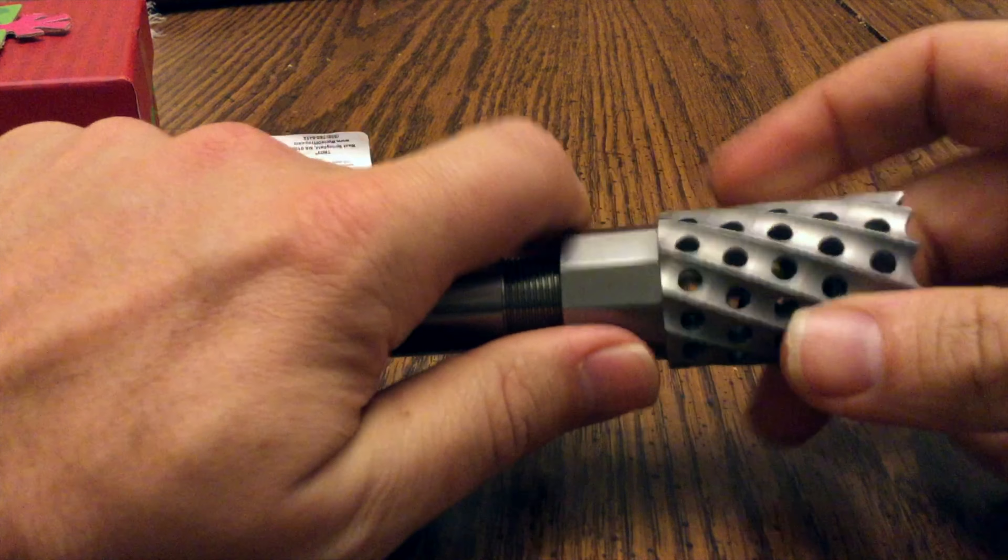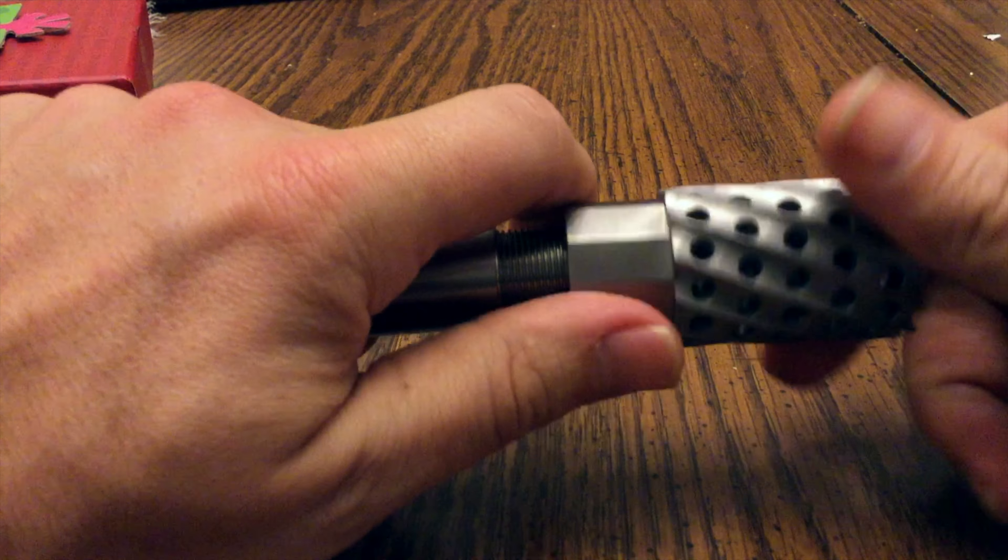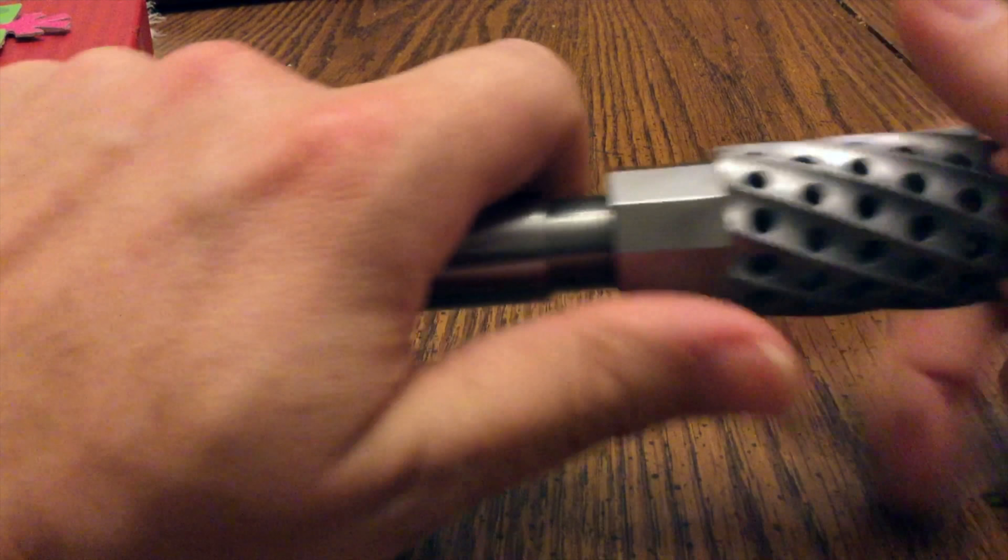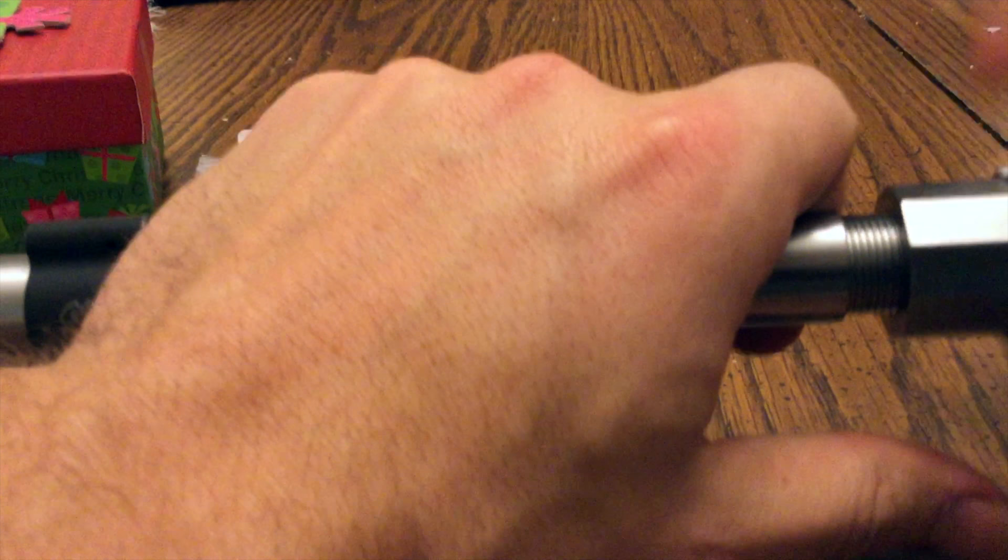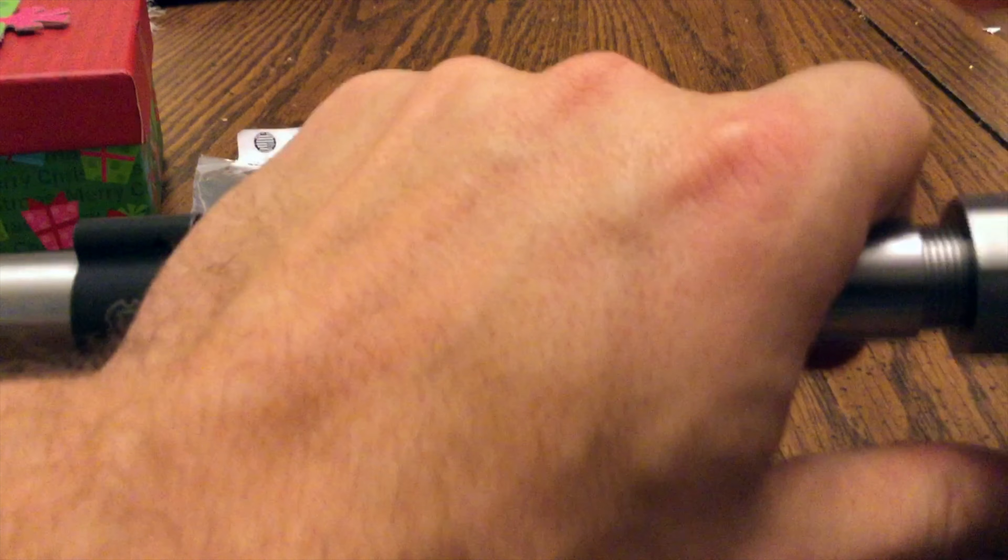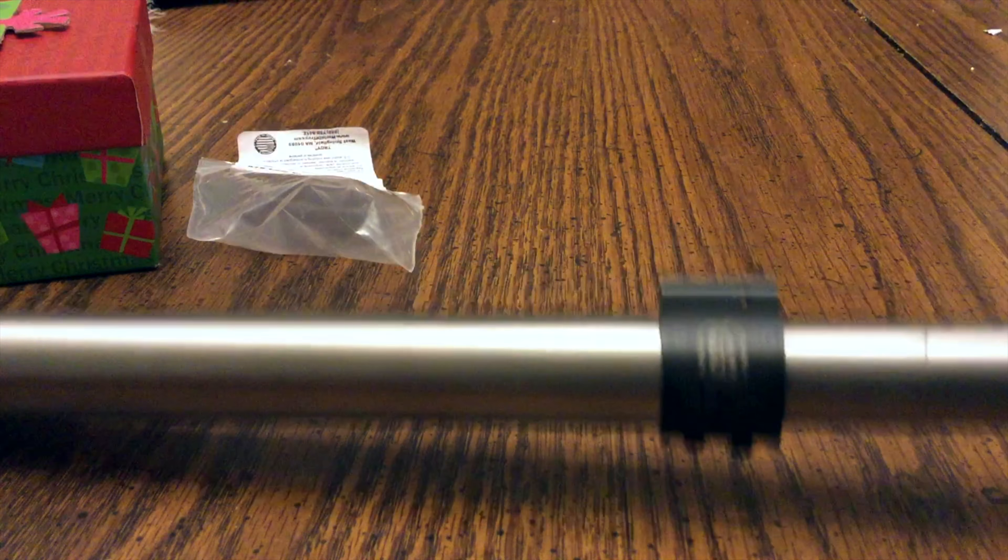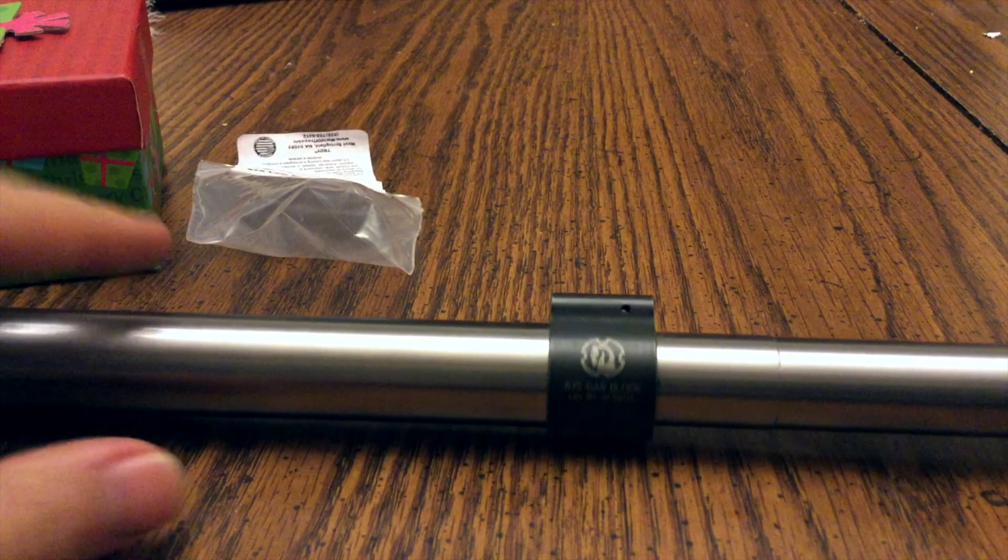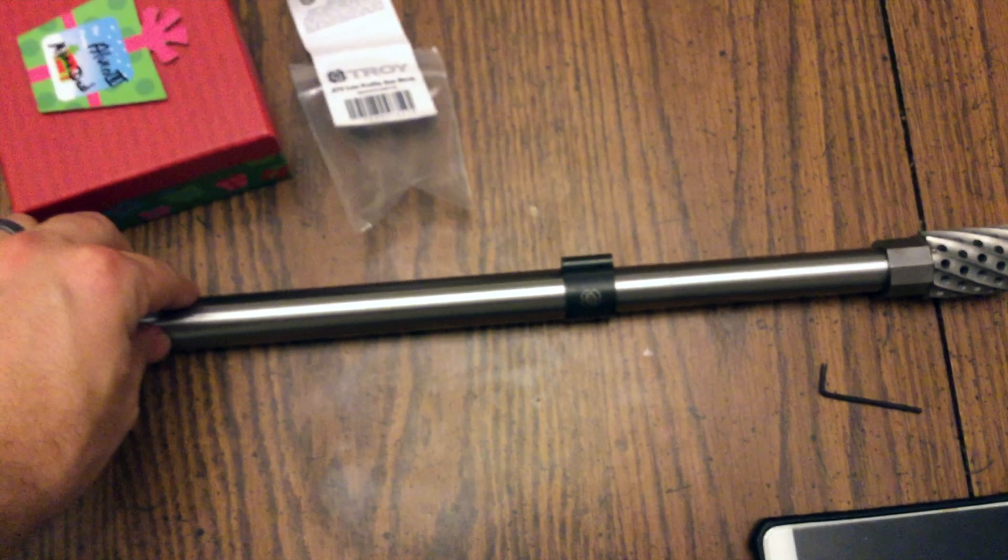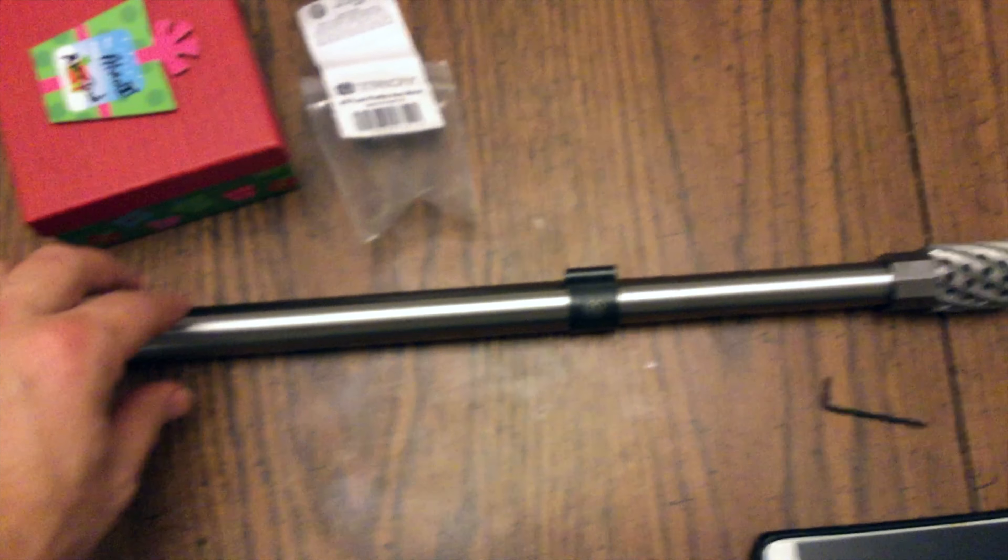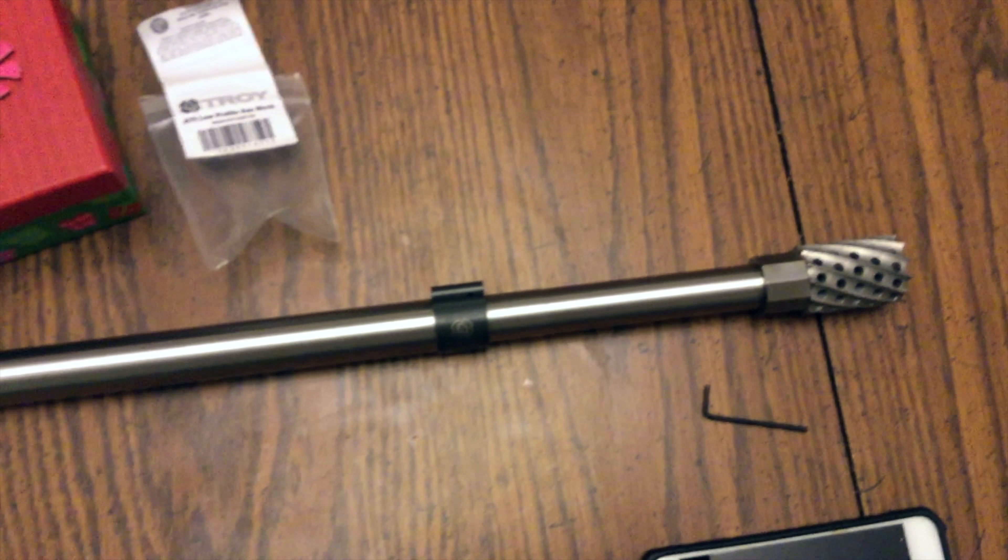But yeah, this is starting to come together, guys. We just need a gas tube and a forearm and barrel nut, and we can start screwing stuff together. I'll get a bird's eye view for you guys here. Looking good, looking good! I can't wait.